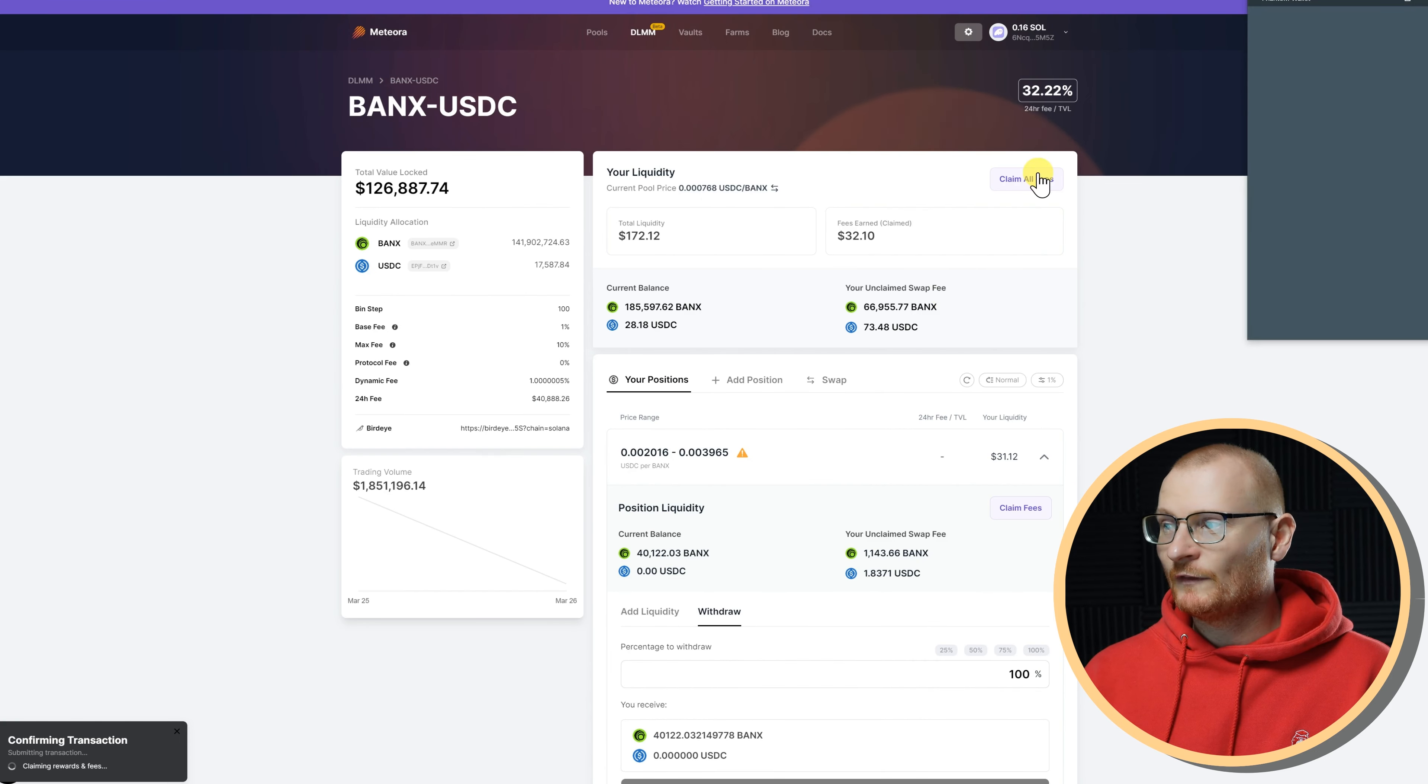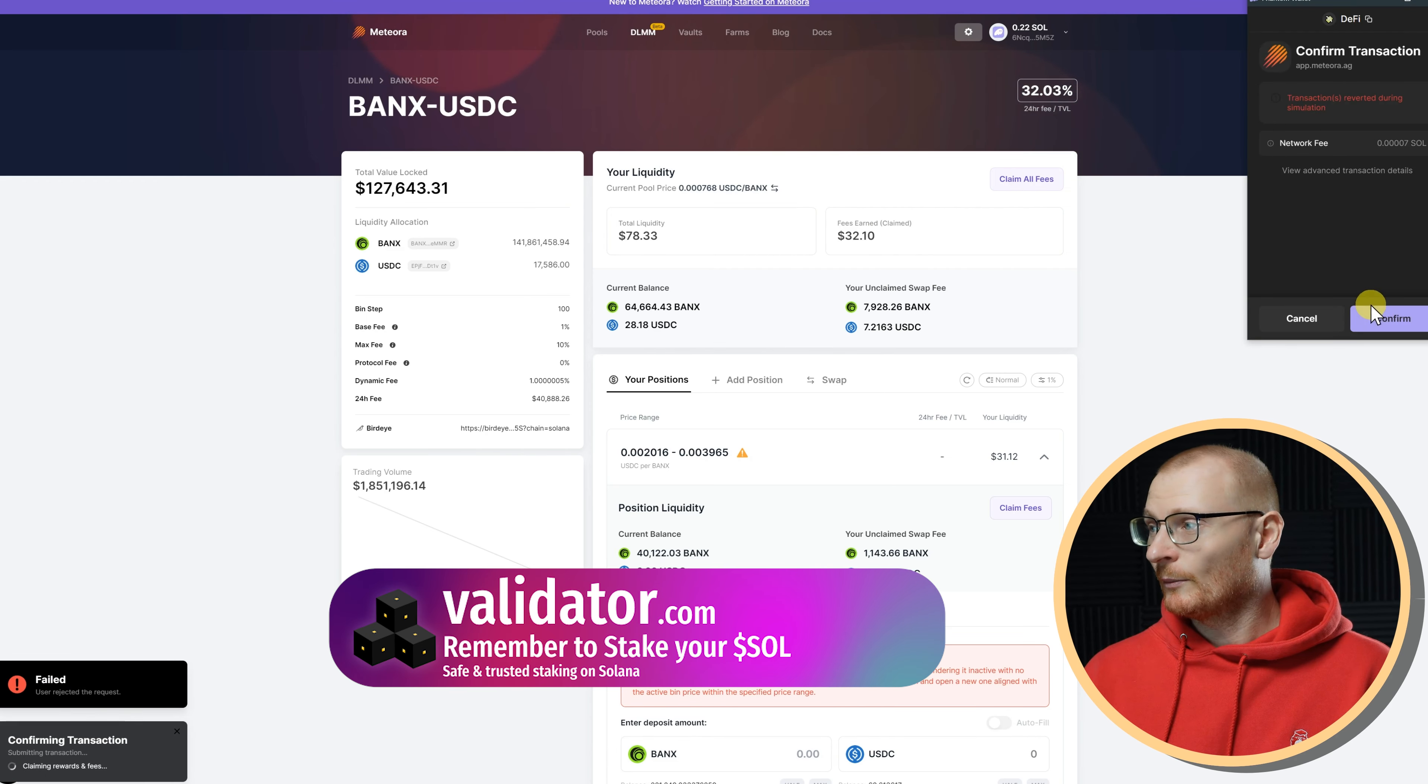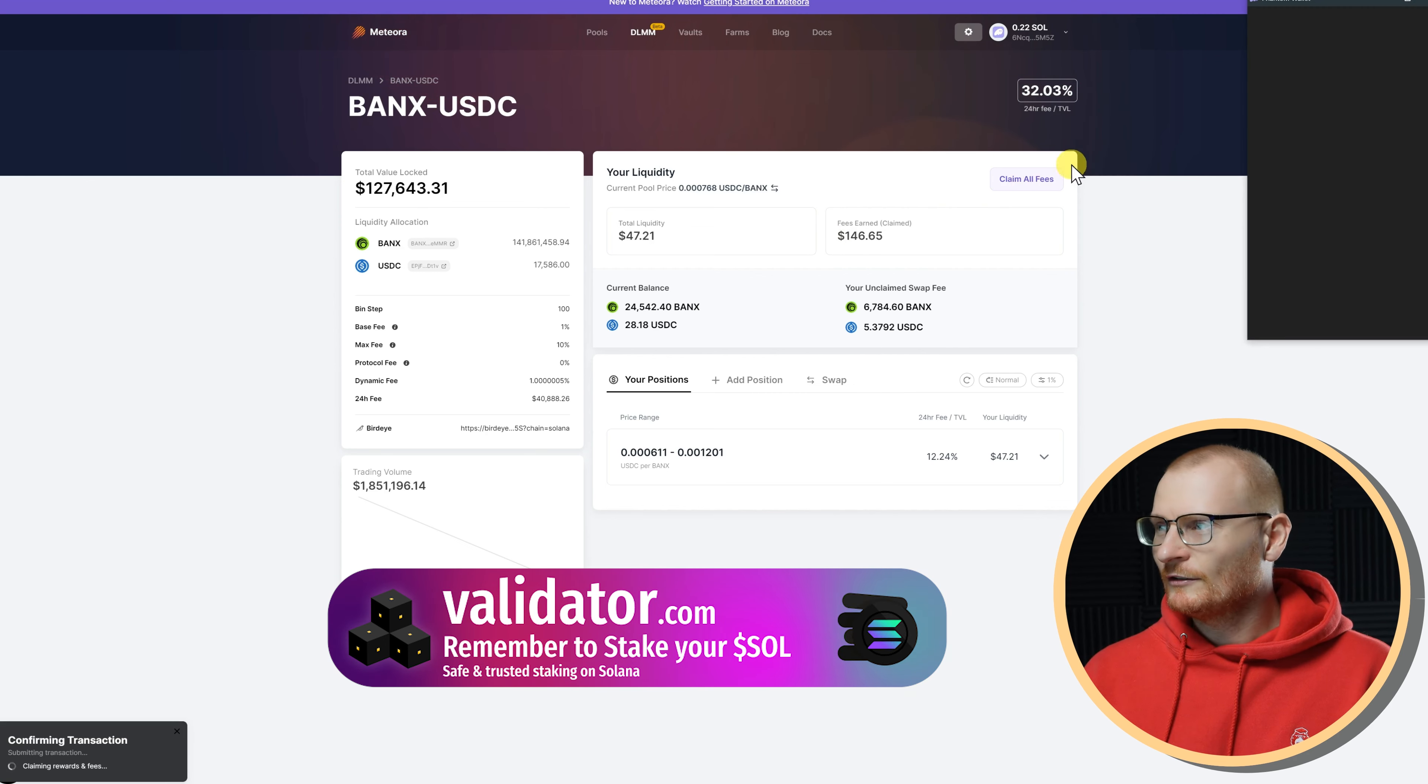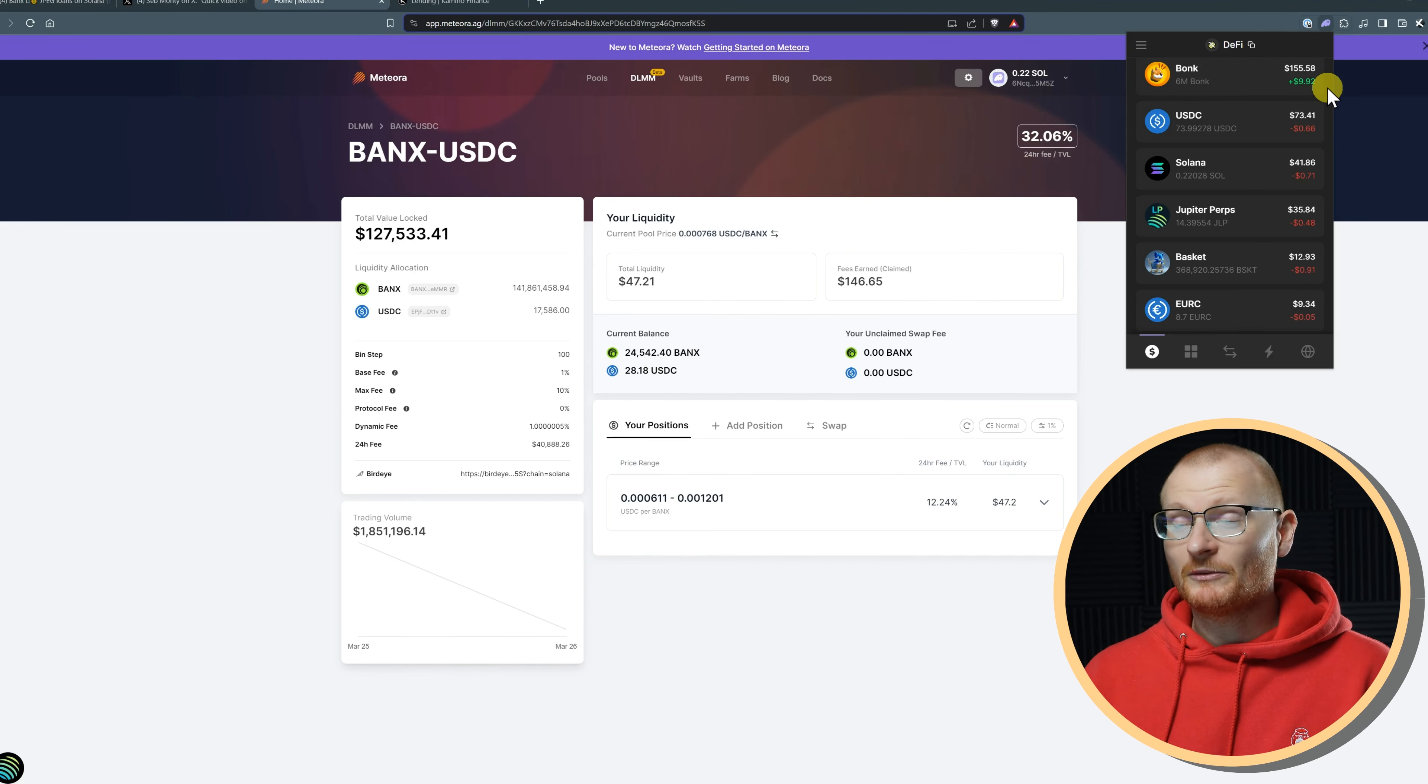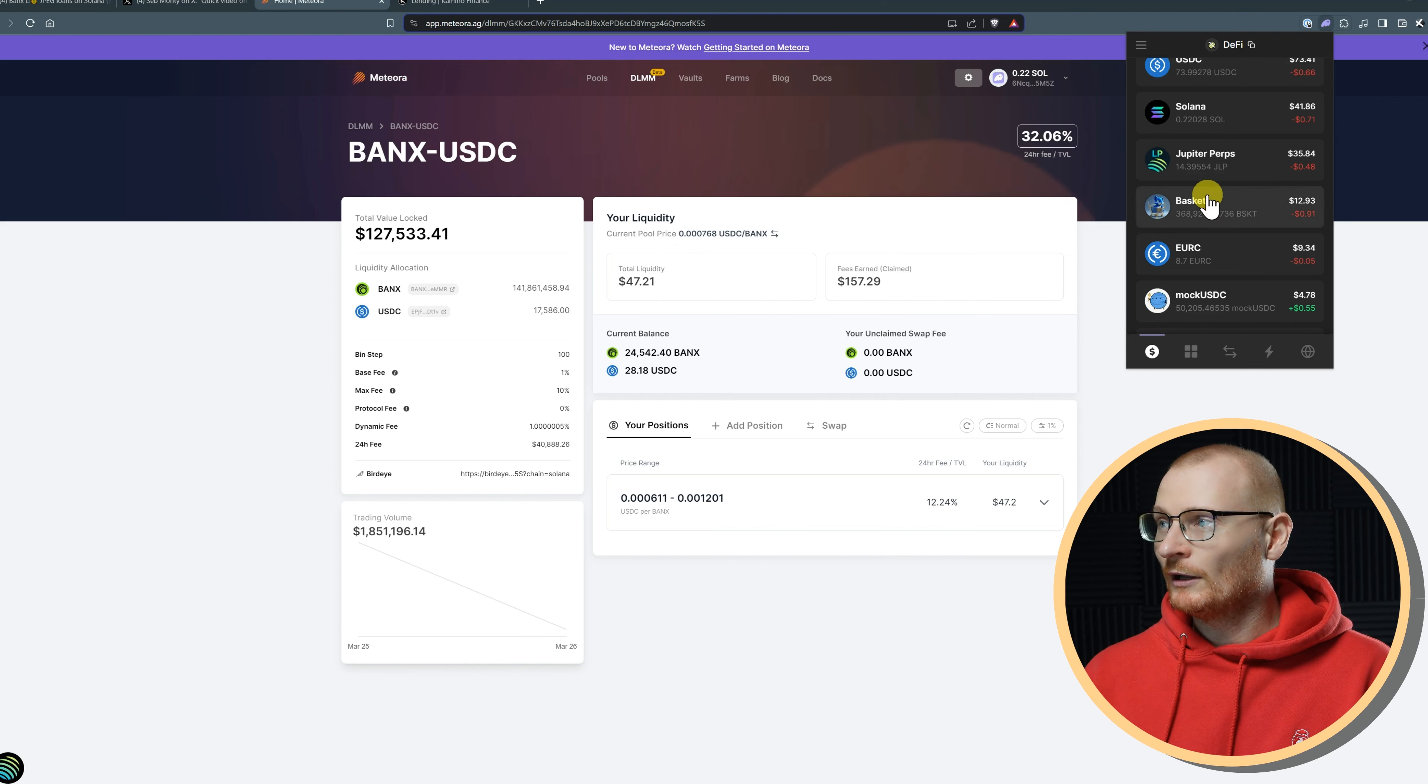Then we can go and redeploy. I'll also click on claim all fees because there will be some fees I can claim from the other pool, and the other pool is doing quite well. It says my fees earned has been $146. Don't know if that's accurate. Maybe it is. If we just pop into the wallet here, I imagine Meteora would be accurate with the fees.